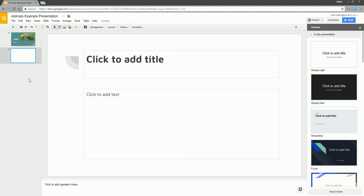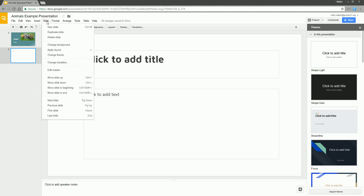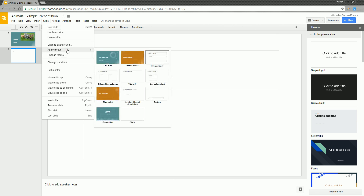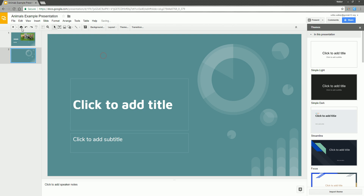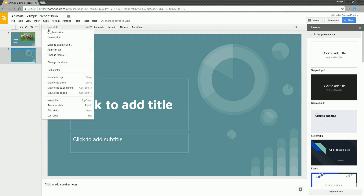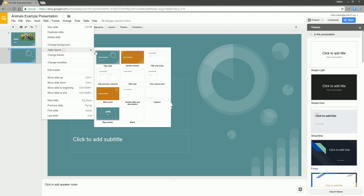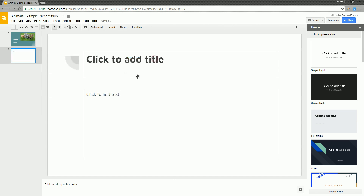I'm going to go ahead and delete this extra slide that I made. Once you have a slide created, if you want to change the layout — you might remember me showing you this in an earlier video — all you have to do is go to Slide, Apply Layout, and you can pick something new there. It's automatically going to switch it, although it's probably not a good idea to have two title slides in a row.